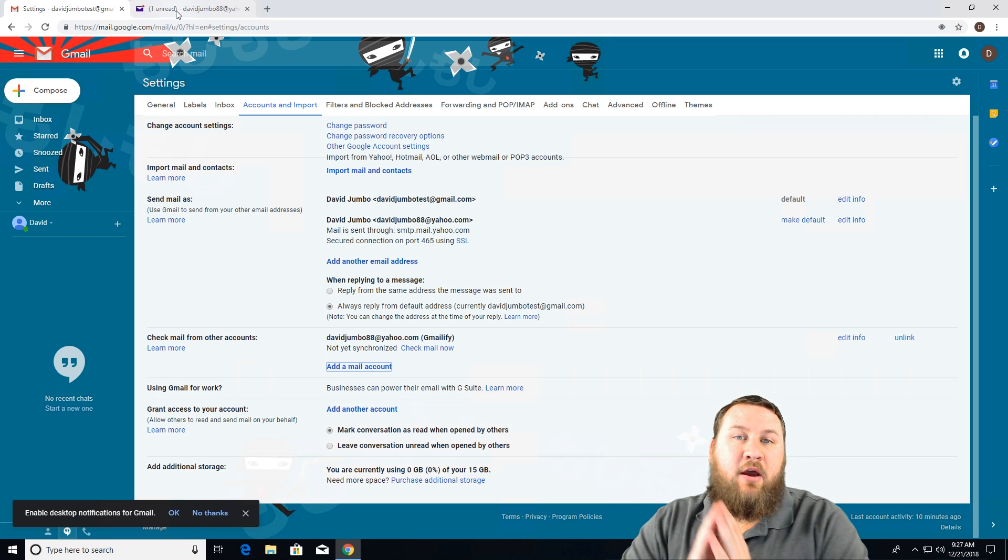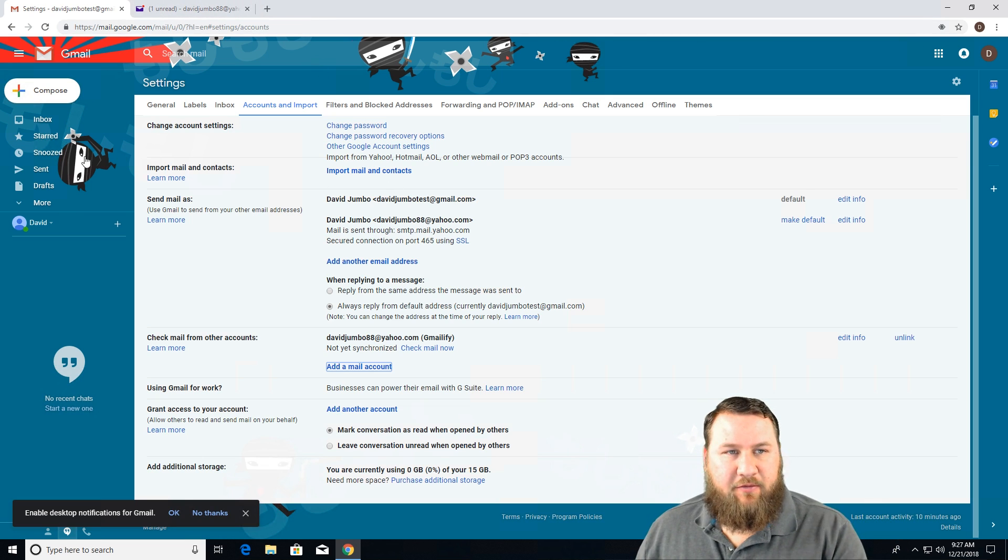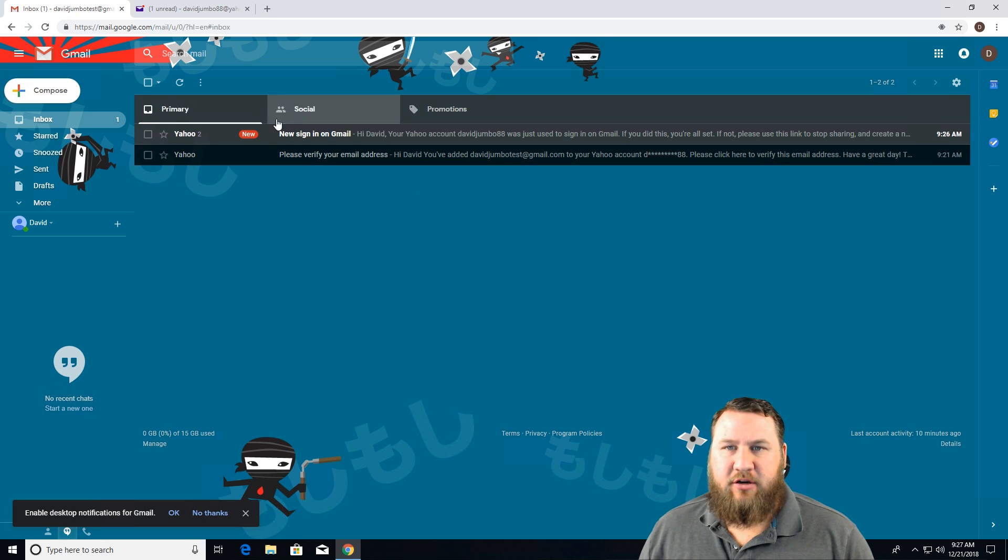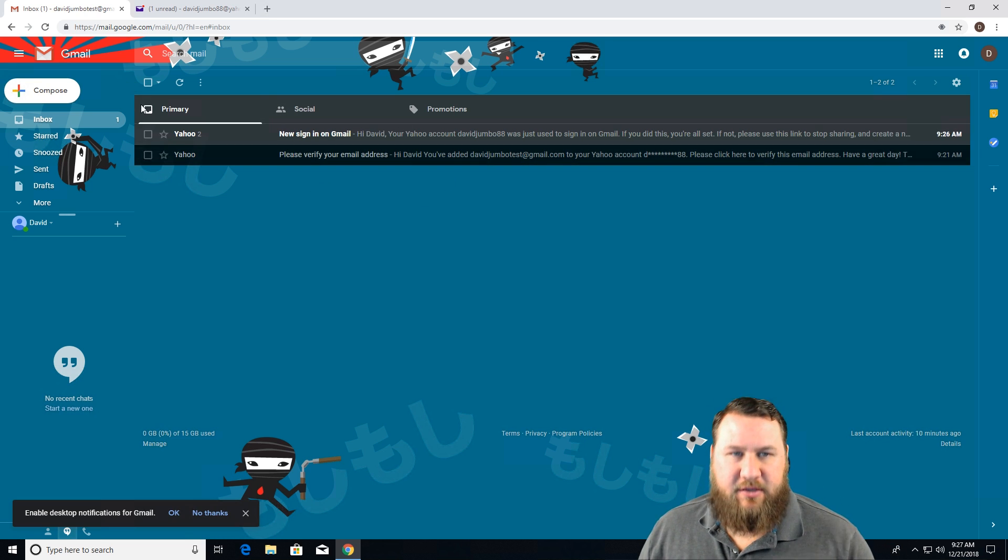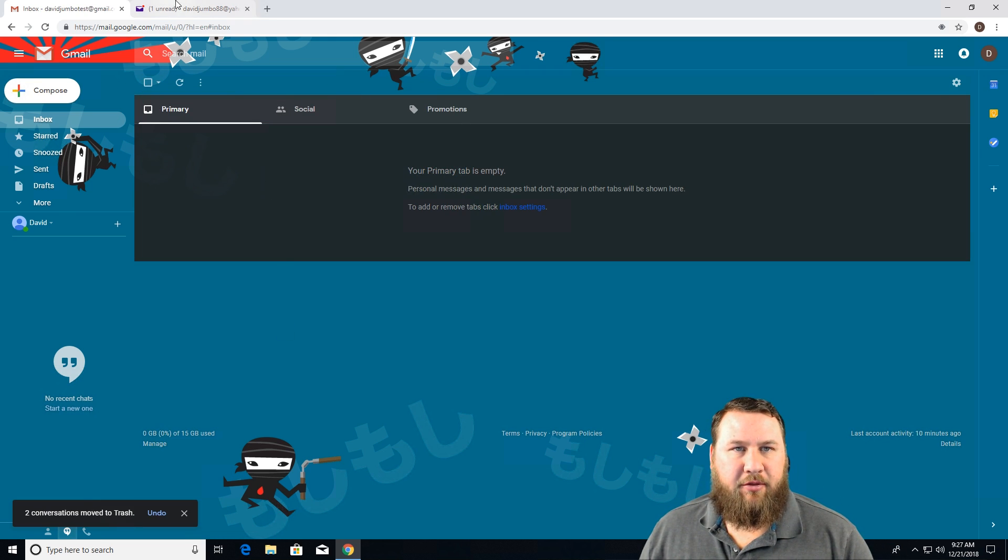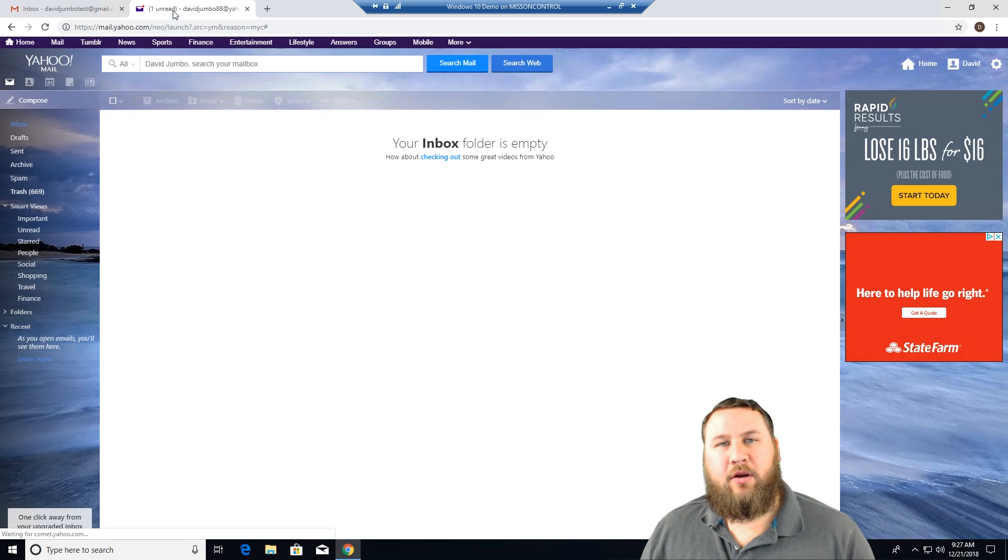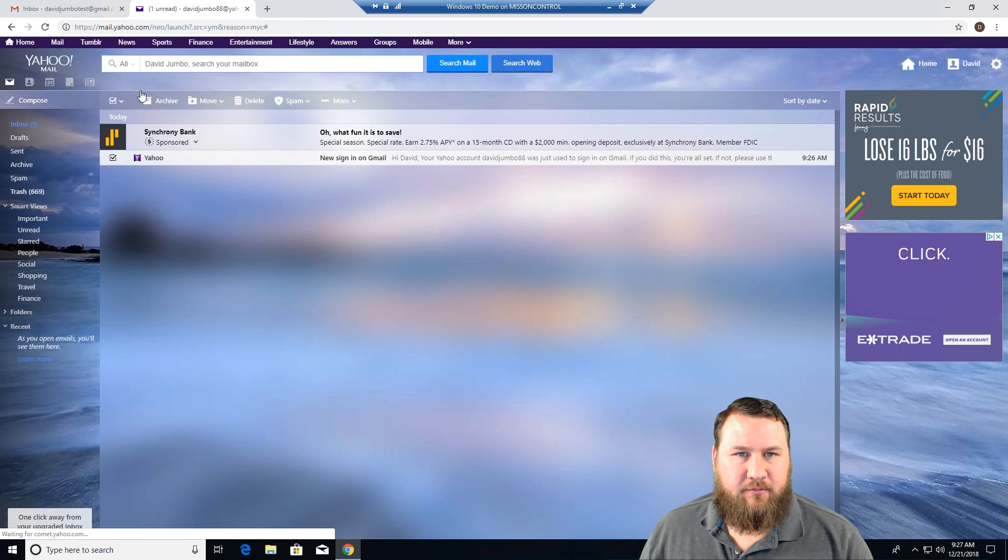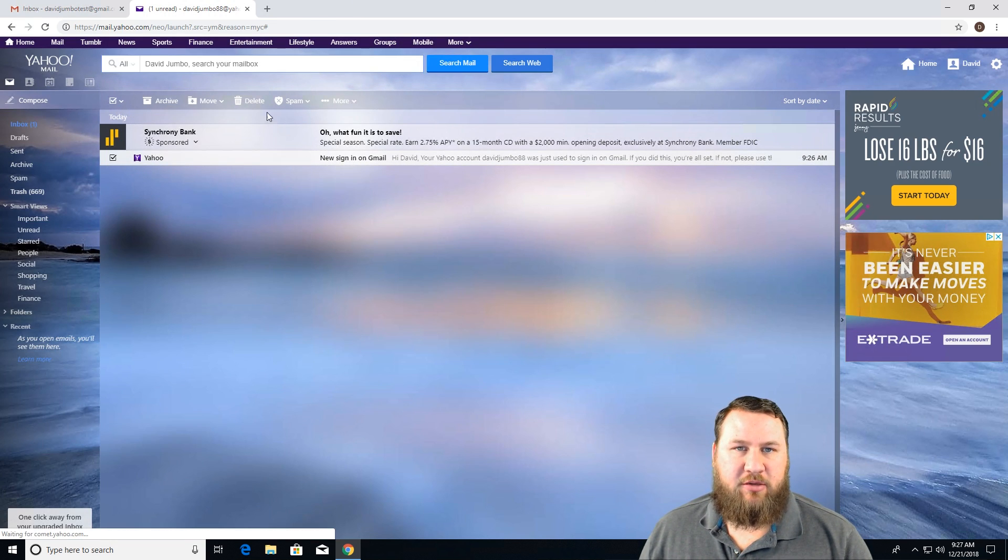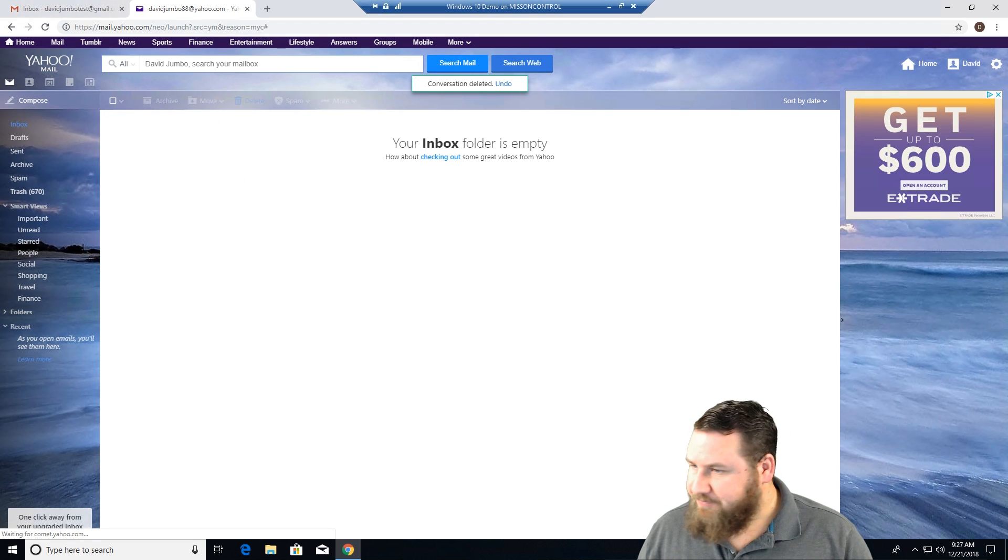So one more thing just before we go, let's go ahead and test it. So like I said, we've got that verified. Let's go into the inbox. And you're going to get a few emails letting you know that everything's all set up. You can go ahead and delete both of those. We're going to tab over to Yahoo as well. Delete that. You can see new sign in from Gmail. Delete that one as well.